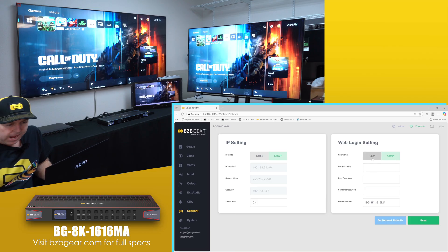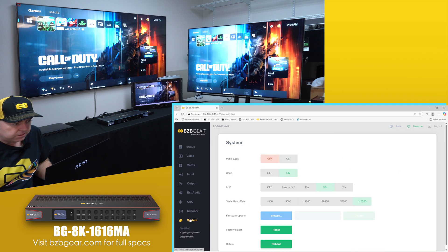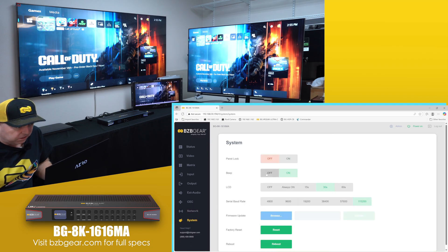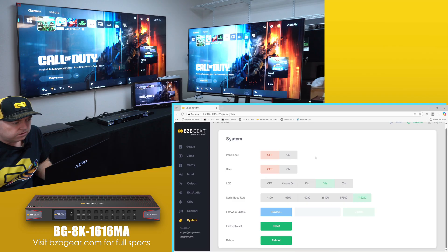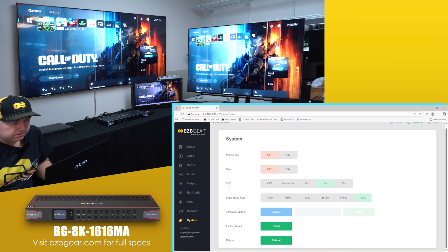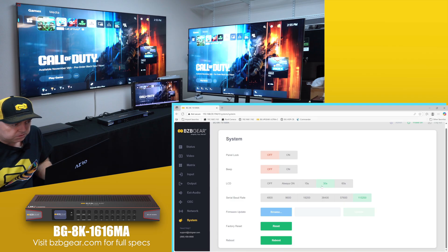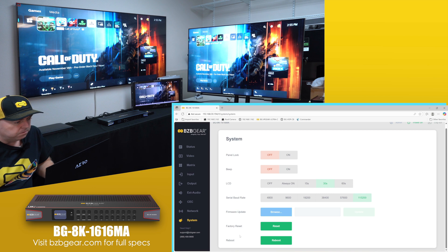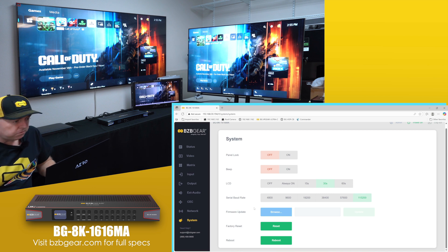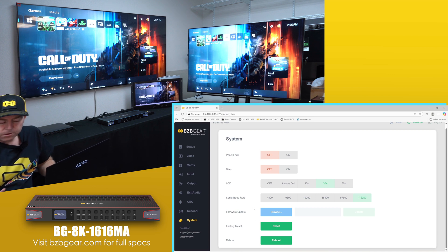And then your system right here - oh my favorite feature, turning off the beep. Boom, no more beep. And then for the LCD screen you can turn that off as well. It turns off at 30 seconds, but that's the front screen there. You can change your baud rate, firmware update, factory reset and reboot. So all our standard features right here in the web interface makes it really easy to control.